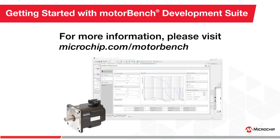How to use MotorBench Development Suite to generate code for your motor control application. For more information, please visit microchip.com/MotorBench.